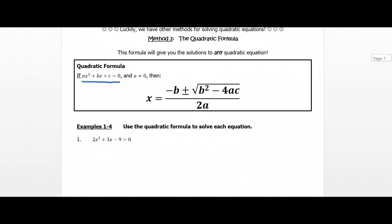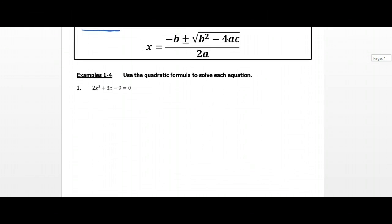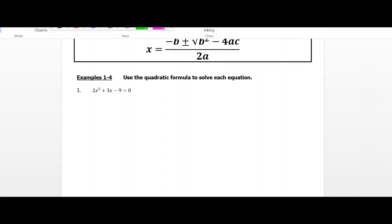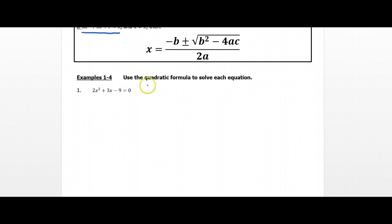Even though it looks huge and insanely complicated, it's really not too bad. So I'm going to jump right down to example one and show you how this formula works. We have 2x² plus 3x minus 9 equals zero. What I'm going to do is list the a, b, and c values since this one's already in standard form. Your a value is the leading coefficient, so your a value is 2. Your b value is the middle coefficient on the x term, which is 3. And your c value is just your constant, which in this case is negative 9.